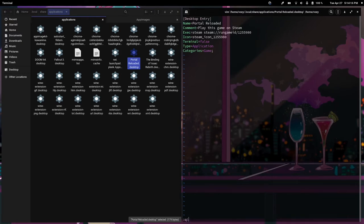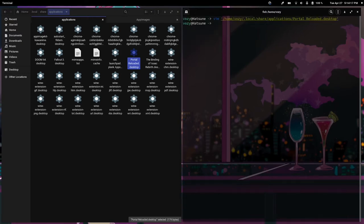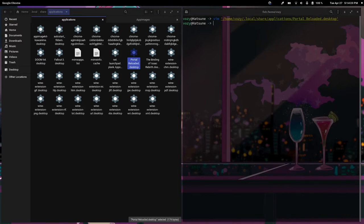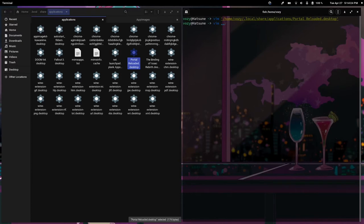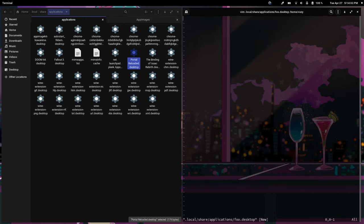All we really have to do is write our own. We're going to open our favorite text editor, go to local share applications, and write foo.desktop.